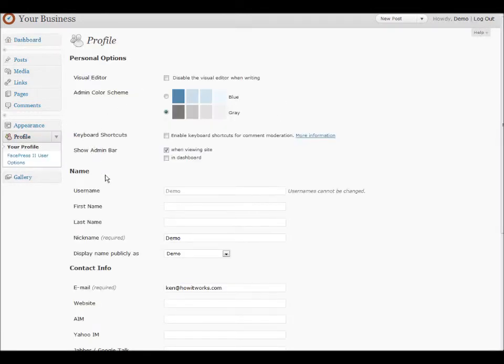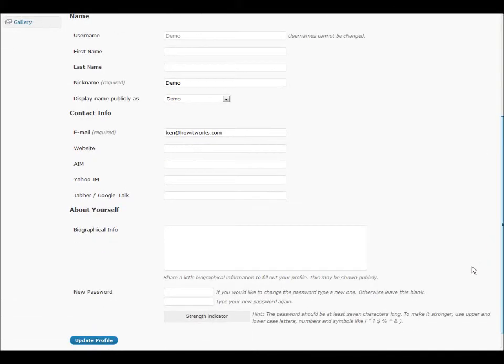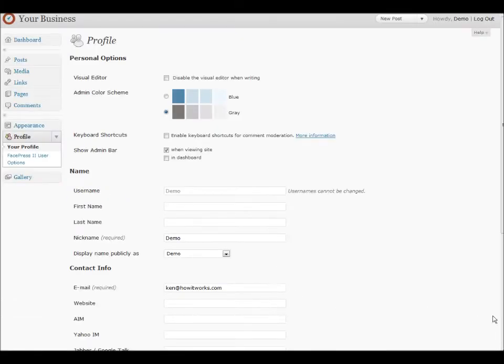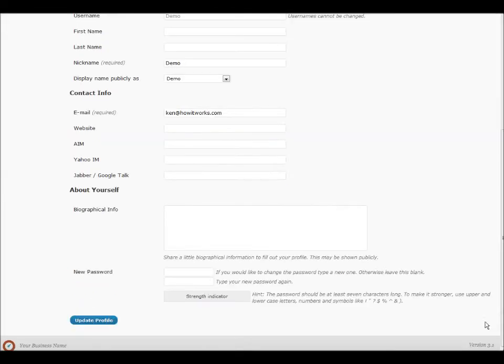Looking through some of the fields here, you can change your first name, last name, nickname, and email address, add some more of your credentials, and update your password at the very bottom.